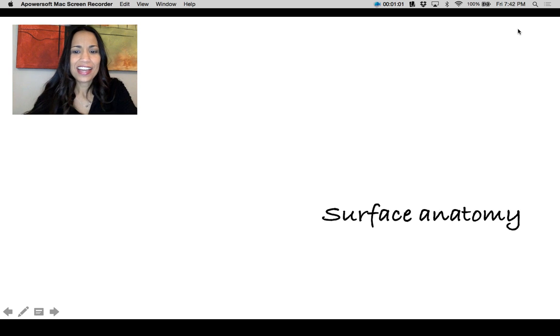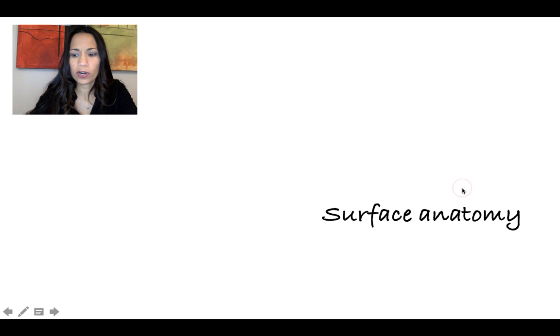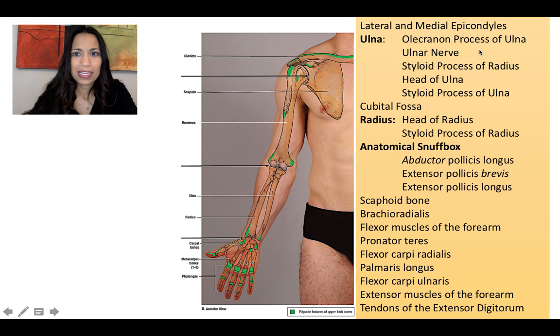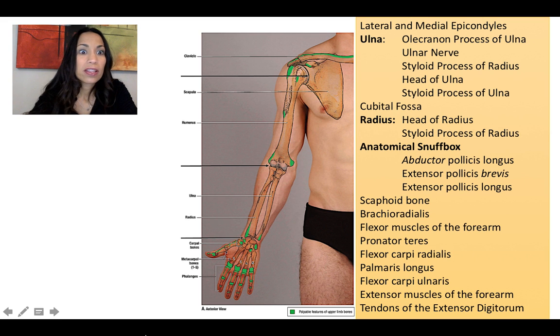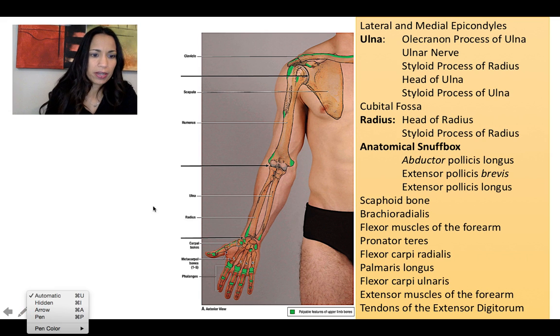Let's now describe the surface anatomy landmarks that we can see on the forearm. Let's describe first the bony structures.